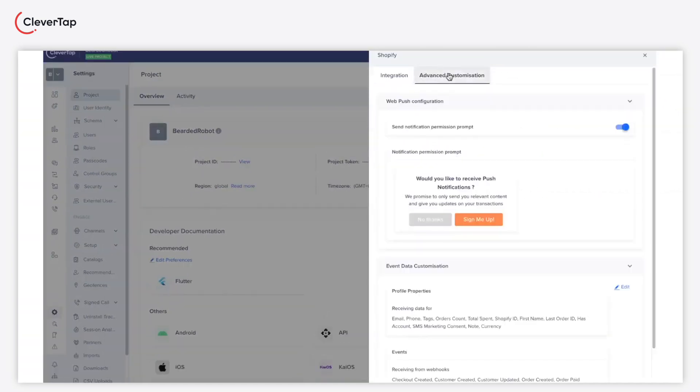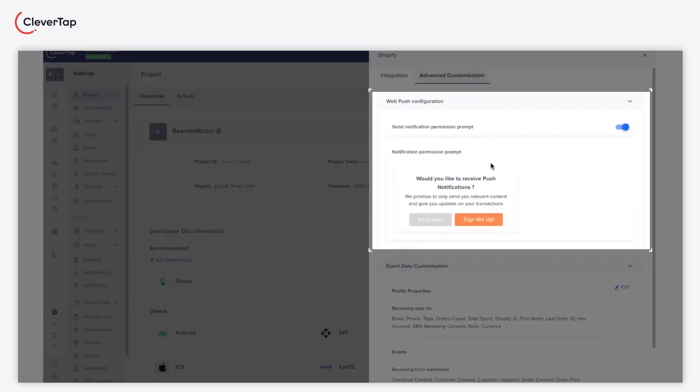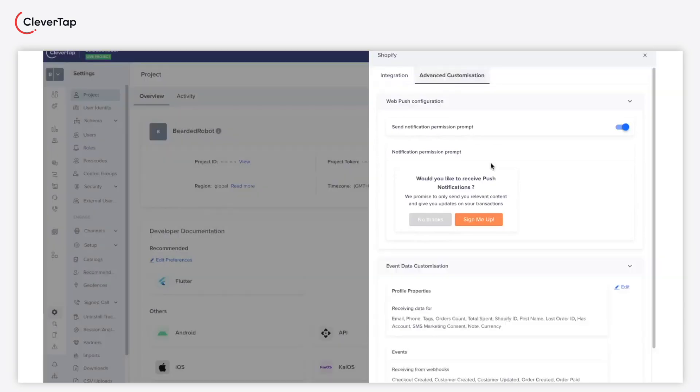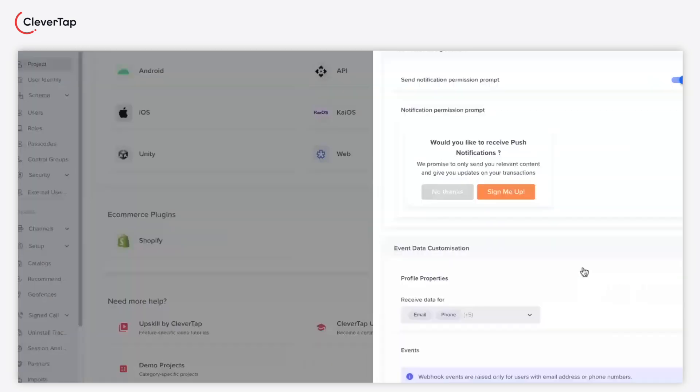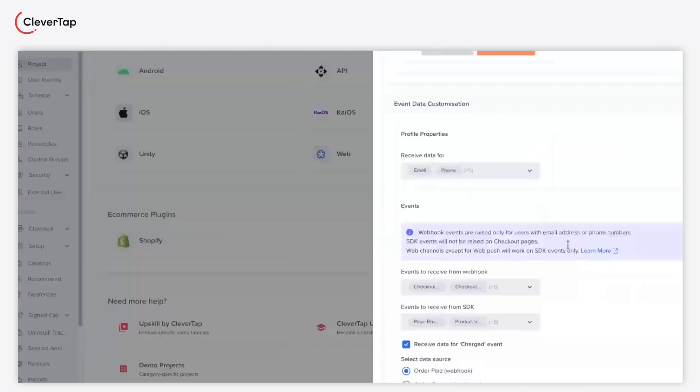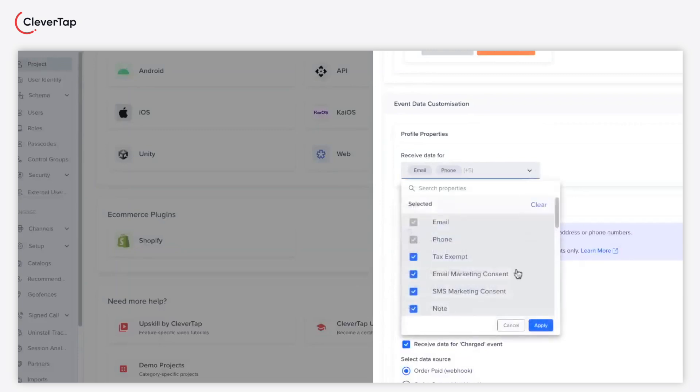Under the advanced customization tab, toggle on the send notification permission prompt to nudge users with a soft prompt. Further, select the profile properties for which you want to receive information from Shopify.